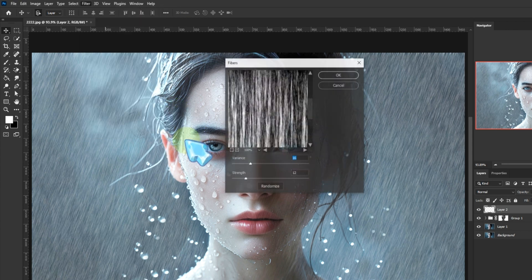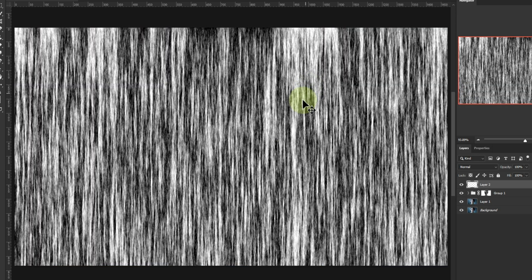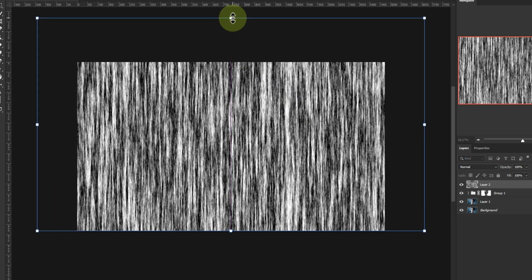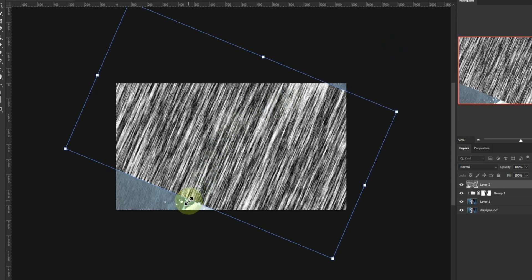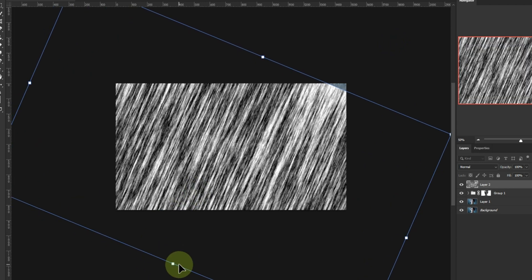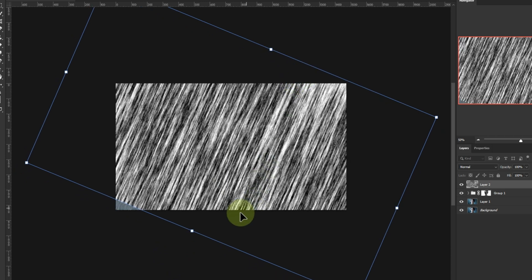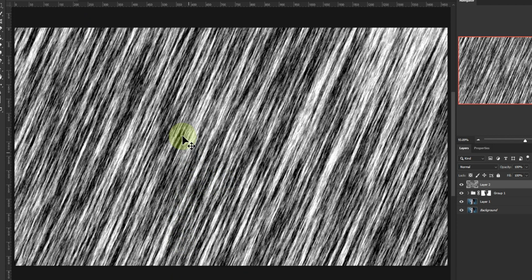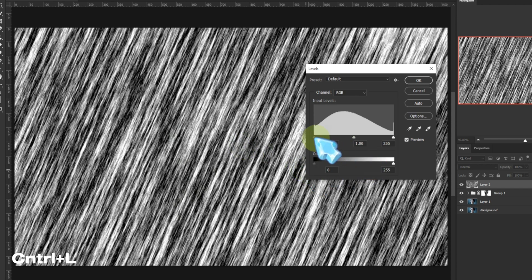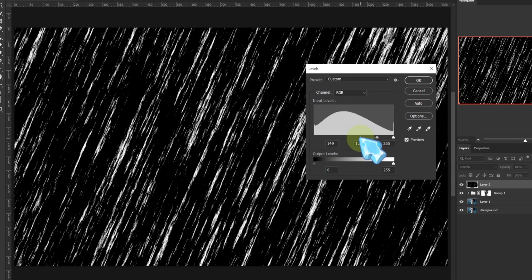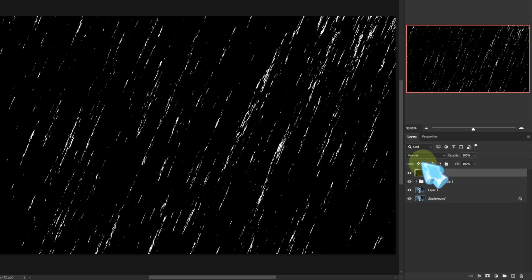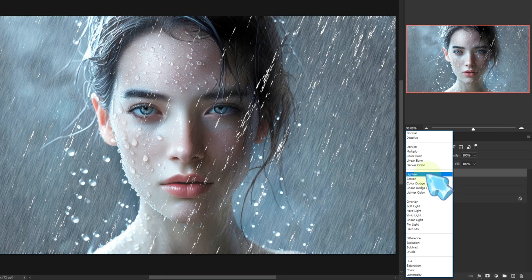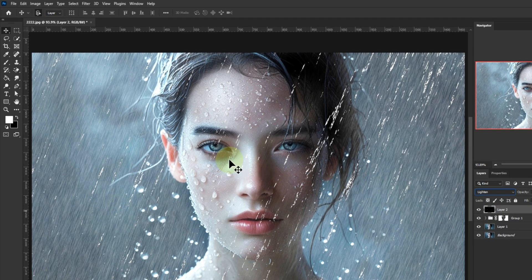Now crank the variance to 16, strength to 15. This gives us streaky raindrop textures. Resize it with Ctrl+T, adjust levels again, set blend mode to screen, and add a light motion blur.